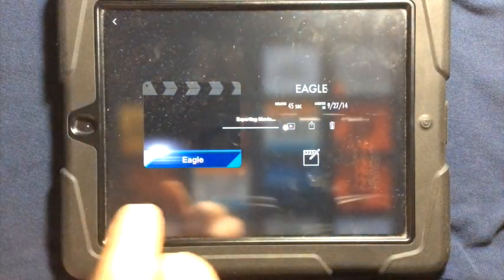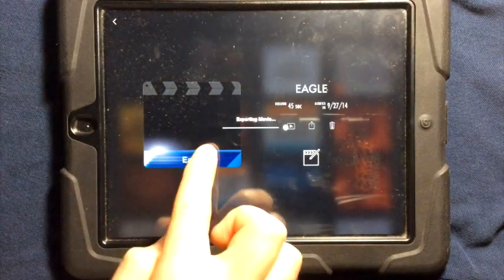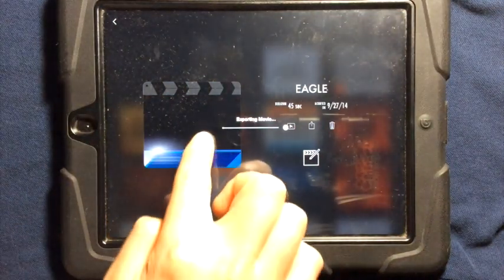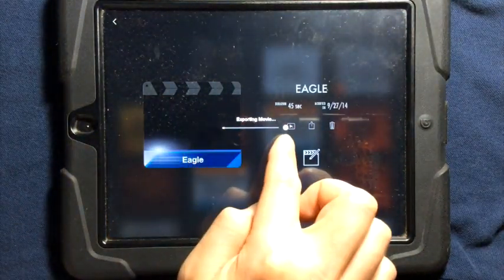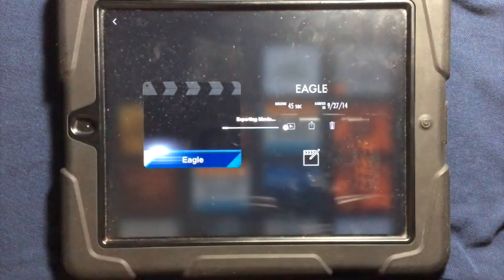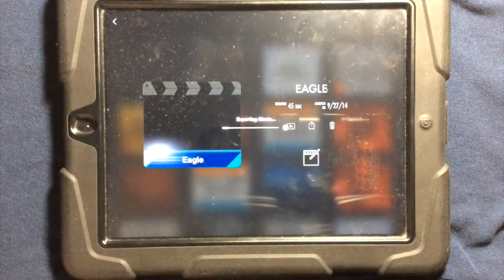You can choose the size that you save it to. It's going to export the movie and save it to your camera roll.